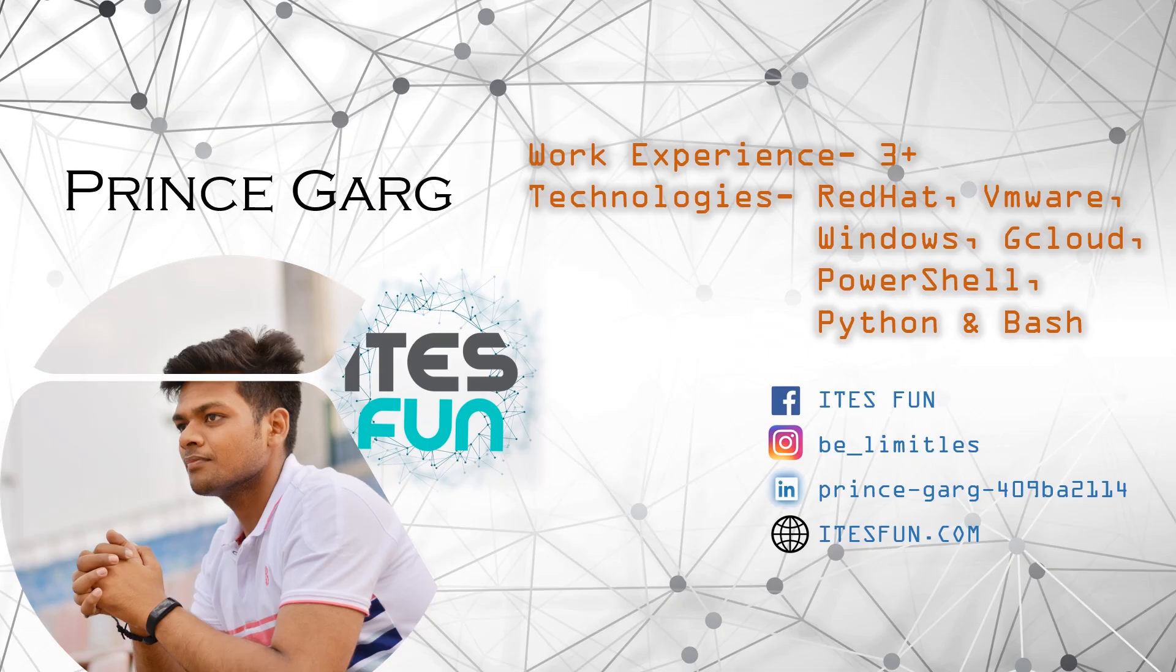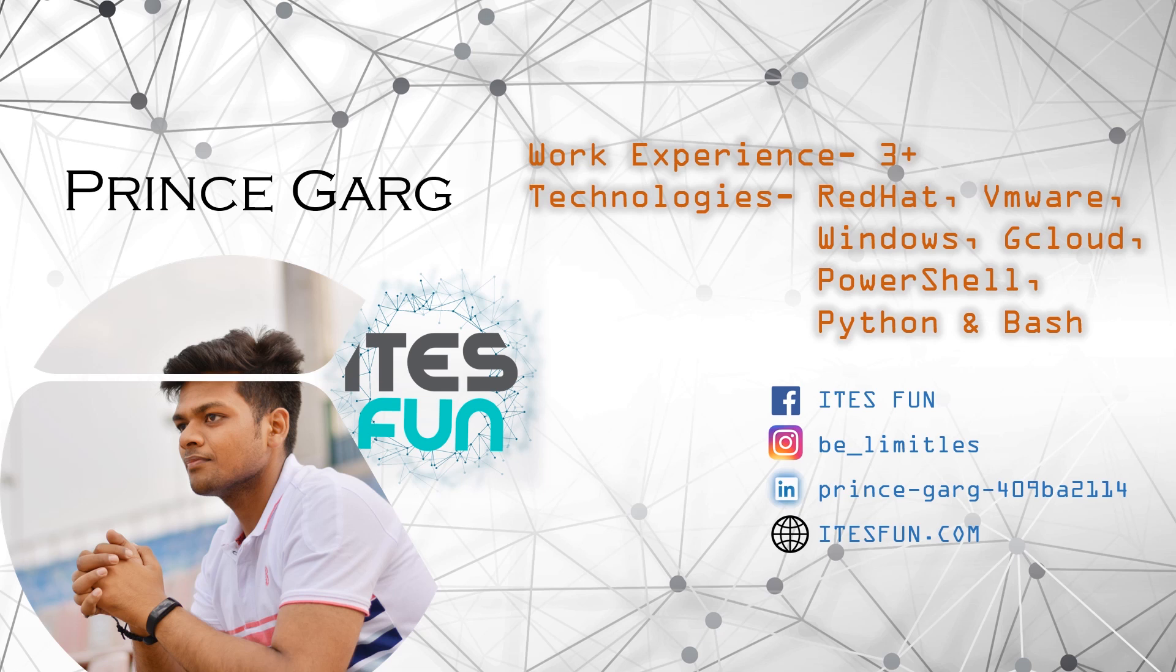Let's have a small introduction of myself. My name is Prince Garg. I have three plus years of work experience and worked on RedHat, VMware, Windows, Google Cloud, PowerShell, Python, and Bash scripting. Kindly follow us on Facebook, Instagram, LinkedIn and reach out to us on ITESFUN.com.